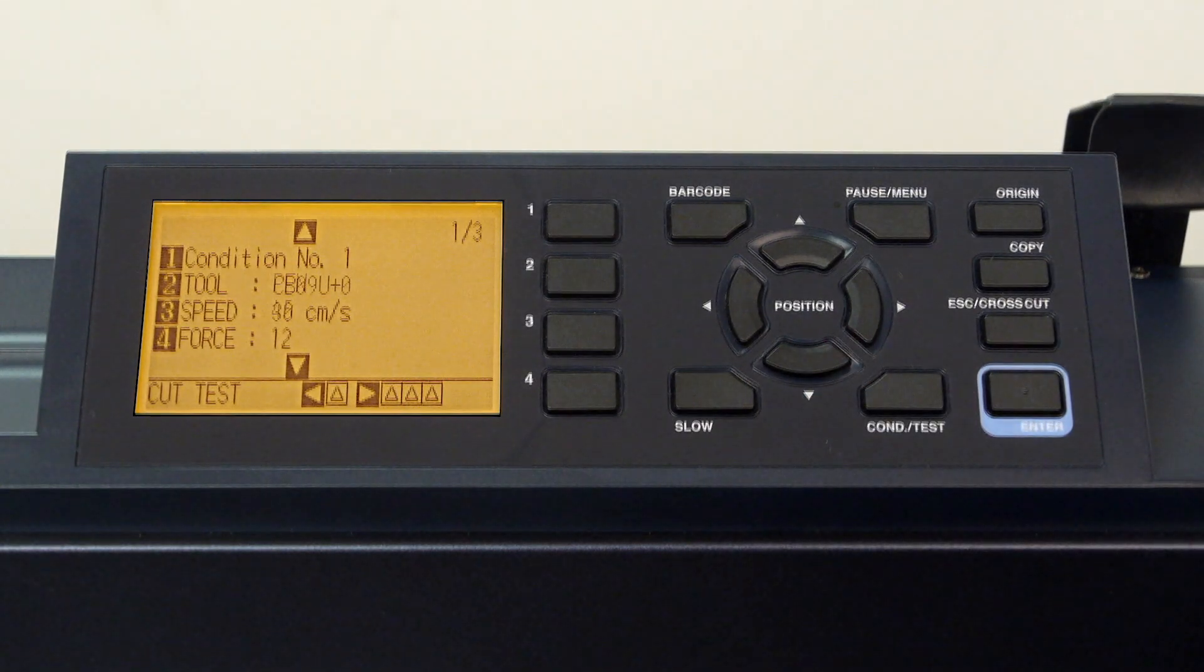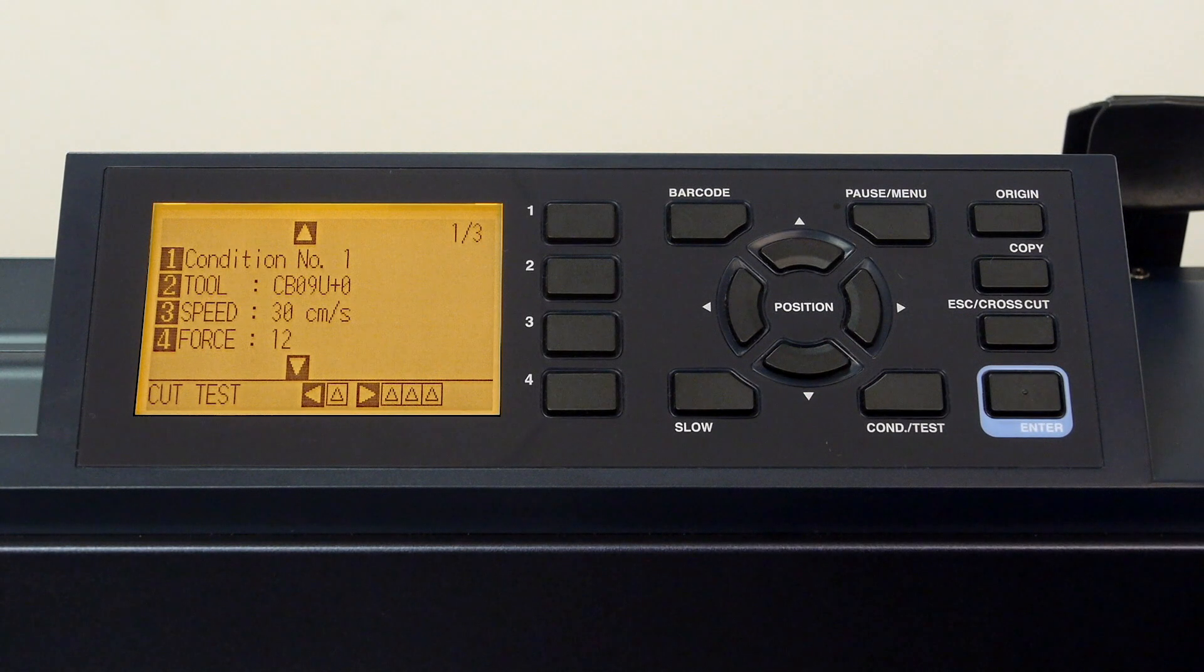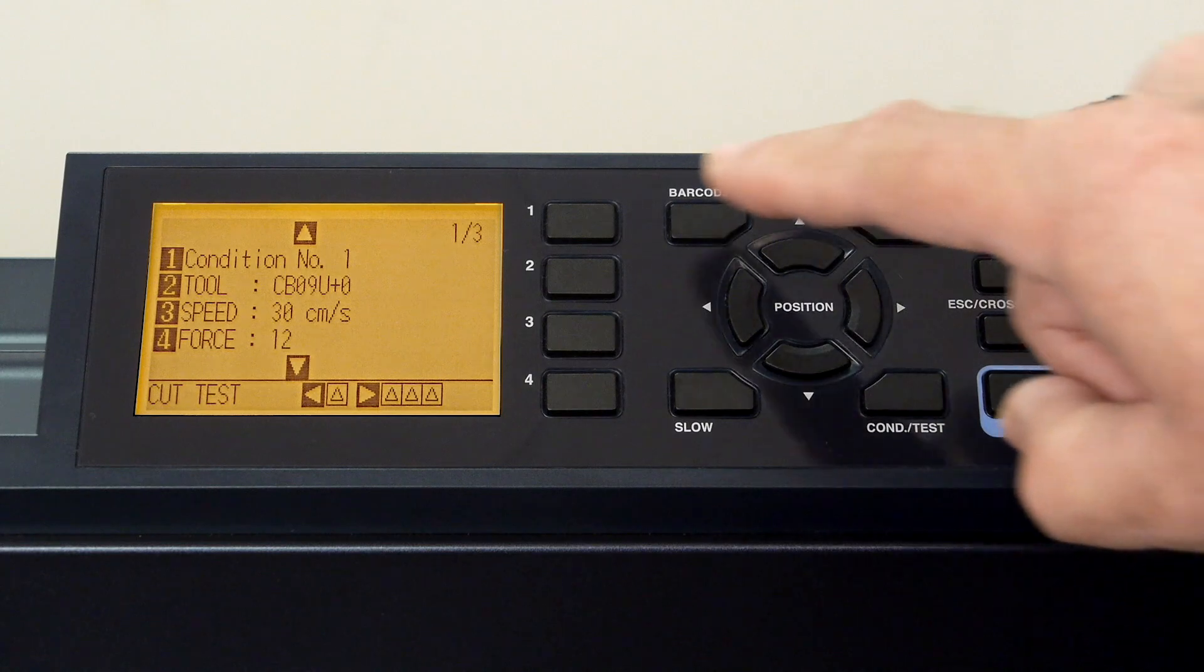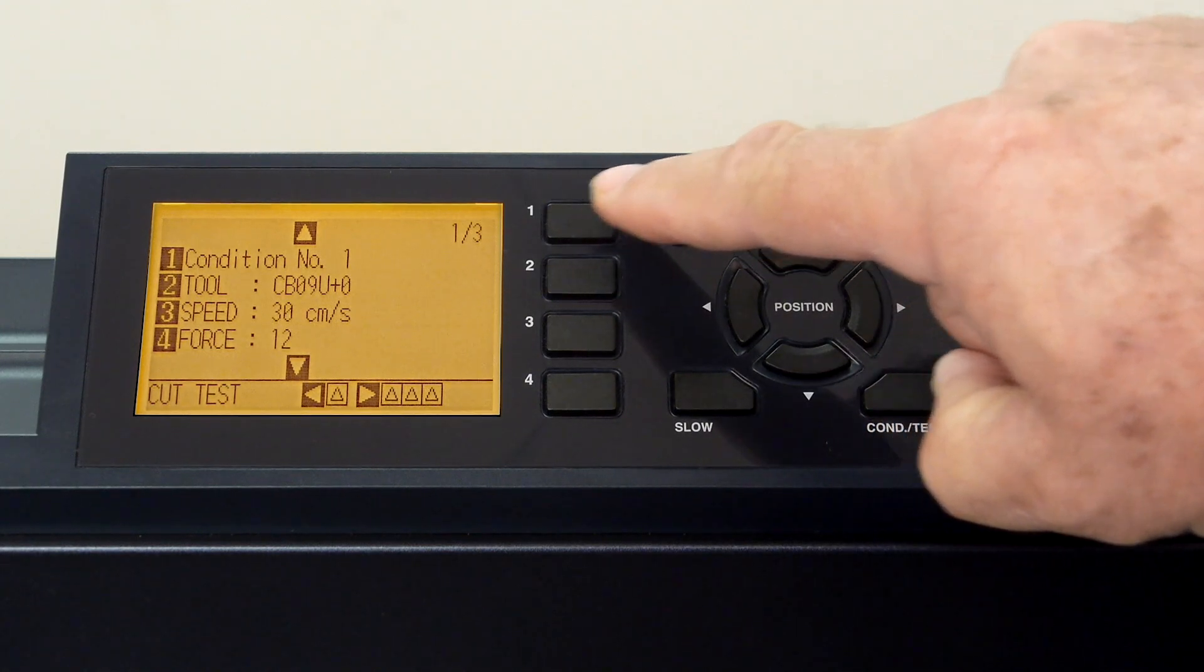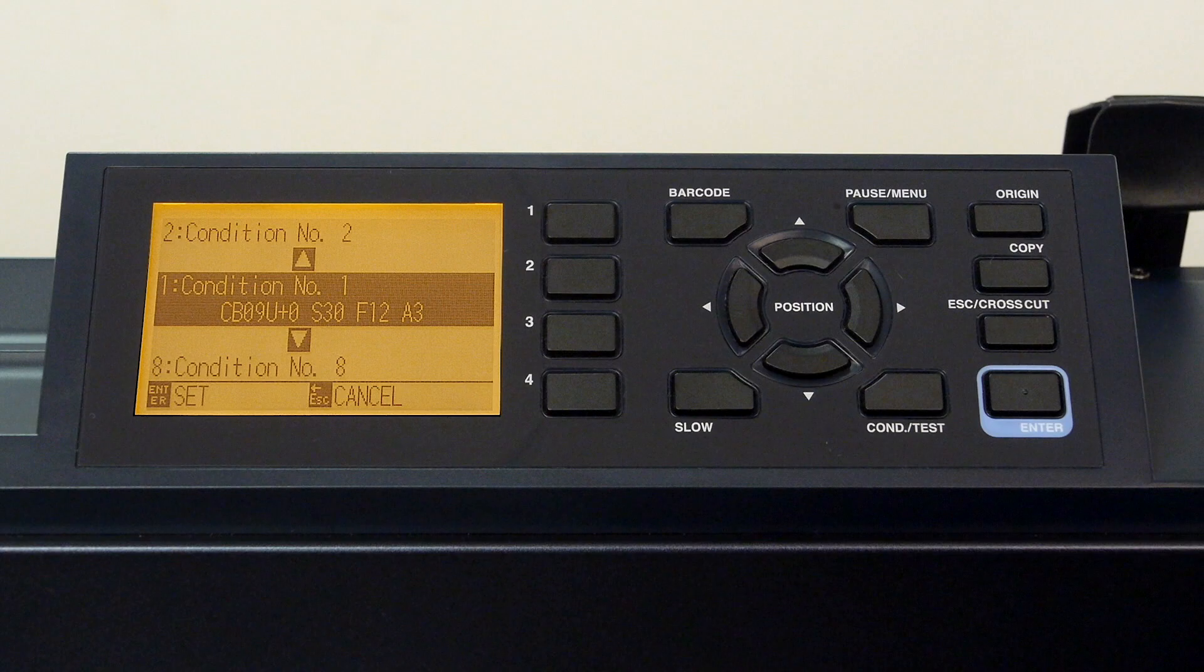When we go back to the first page, you'll notice that if we press the one key, it takes us to this menu. Here we can actually navigate to any condition in order to configure it.